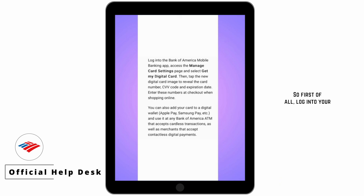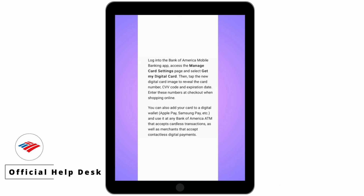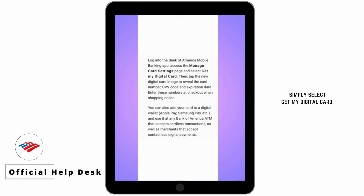So first of all, log into your mobile banking app of Bank of America and then you'll need to access the manage card settings and simply select 'Get My Digital Card.'